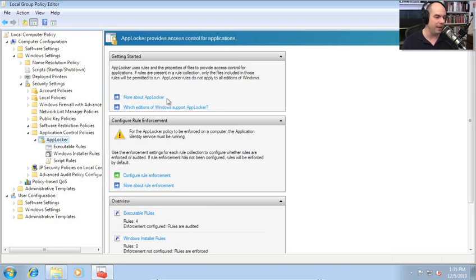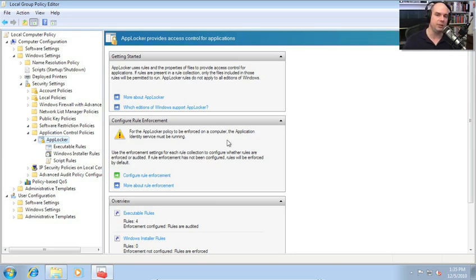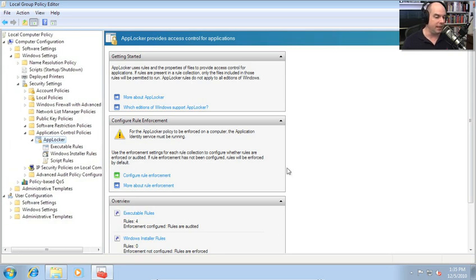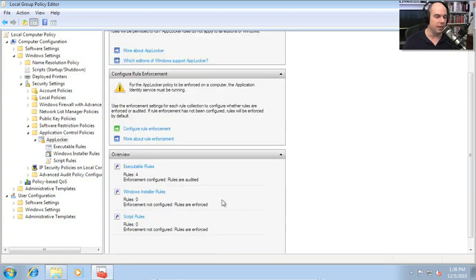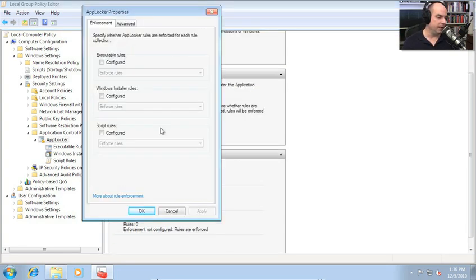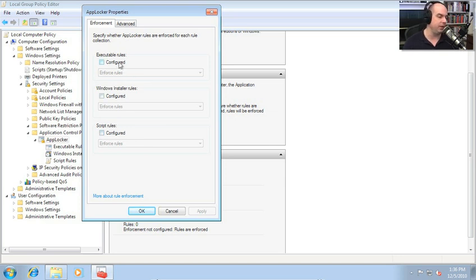We have a getting started section where we can learn about AppLocker — a nice tutorial to see how this works. There is the rule enforcement configuration, very similar to what we had with our software restriction policies. At the bottom we have an overview of how many rules we have configured for our executable rules, Windows installer rules, and script rules. Under rule enforcement, you can turn on or off executable rules, Windows installer rules, and script rules, globally enabling or disabling them from this view.